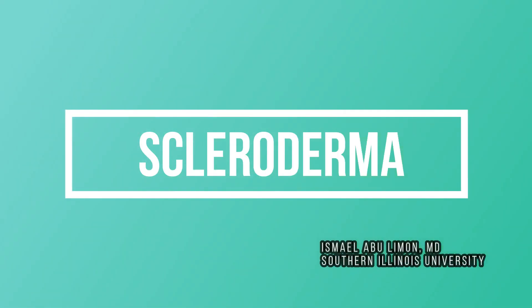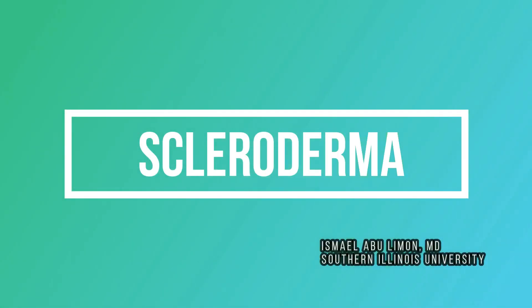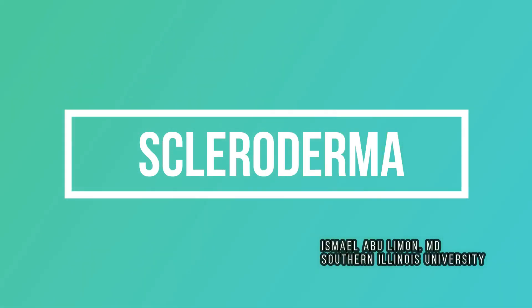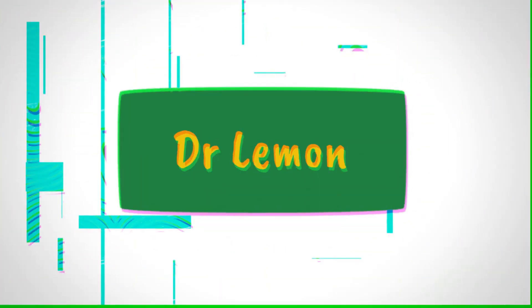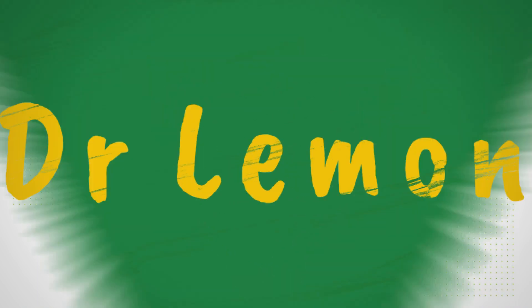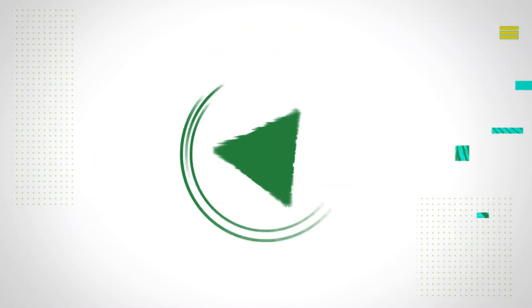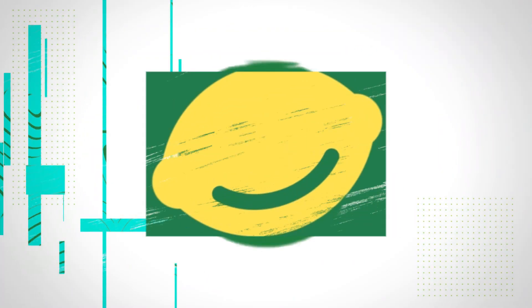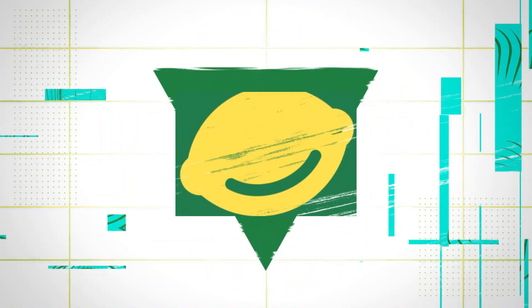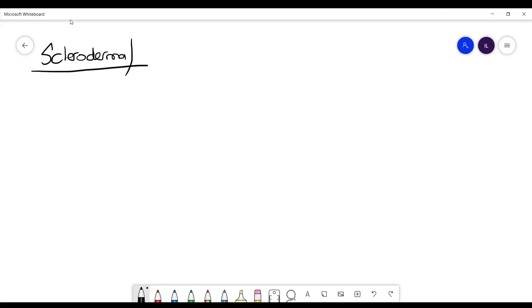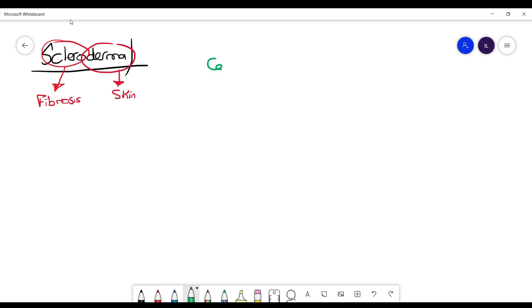This video will talk about scleroderma, its types, how to diagnose it, and its treatment. From the name, we can realize that sclero means fibrosis and derma means skin, so it's mainly fibrosis of the skin. This is the hallmark of the disease.